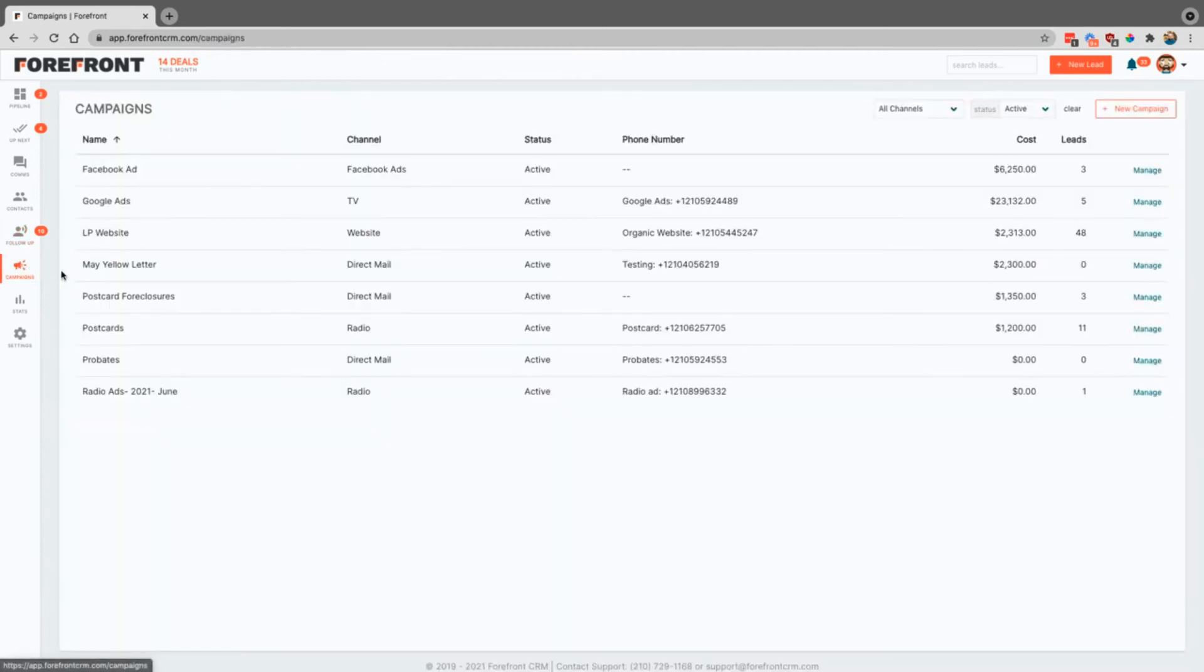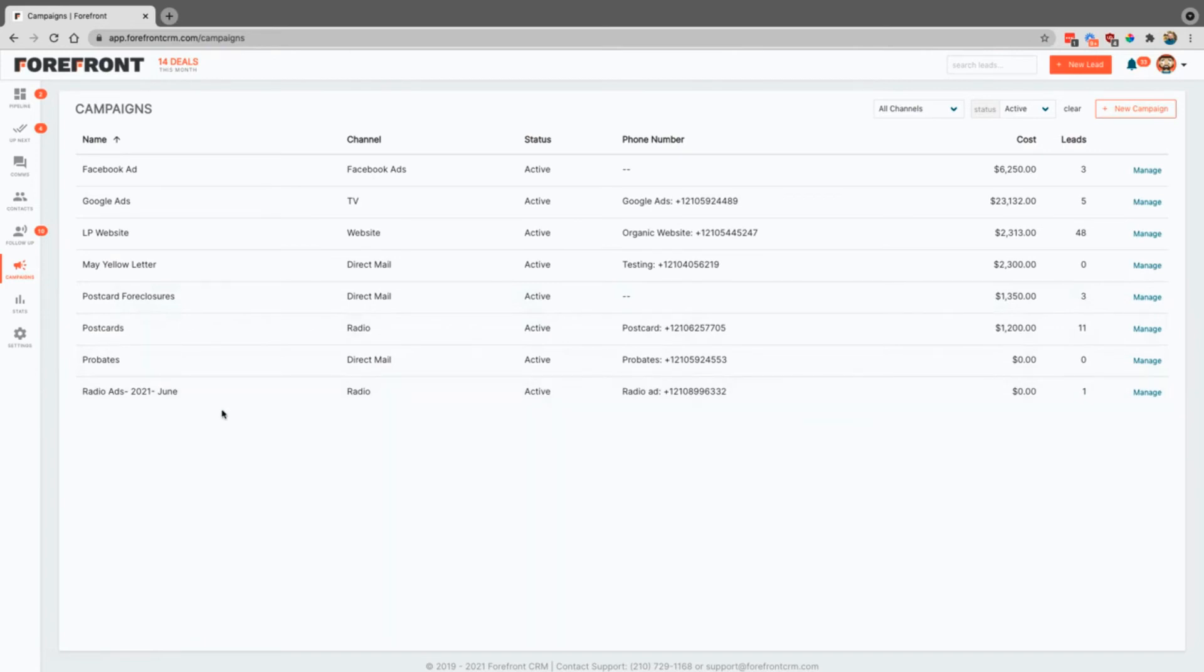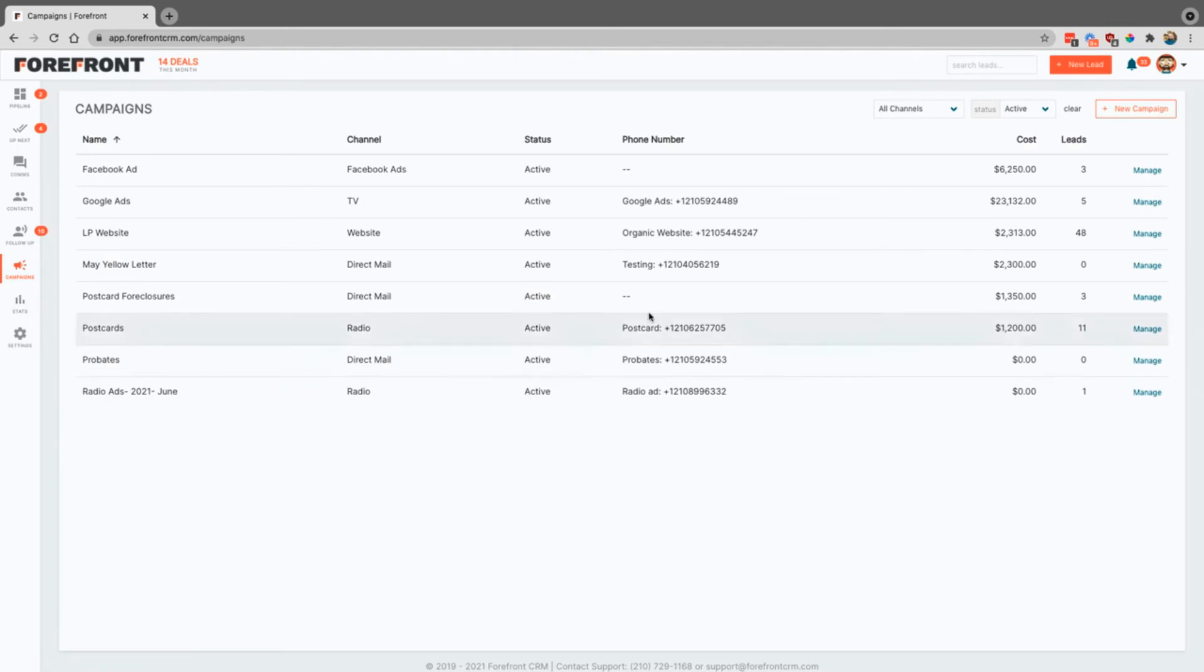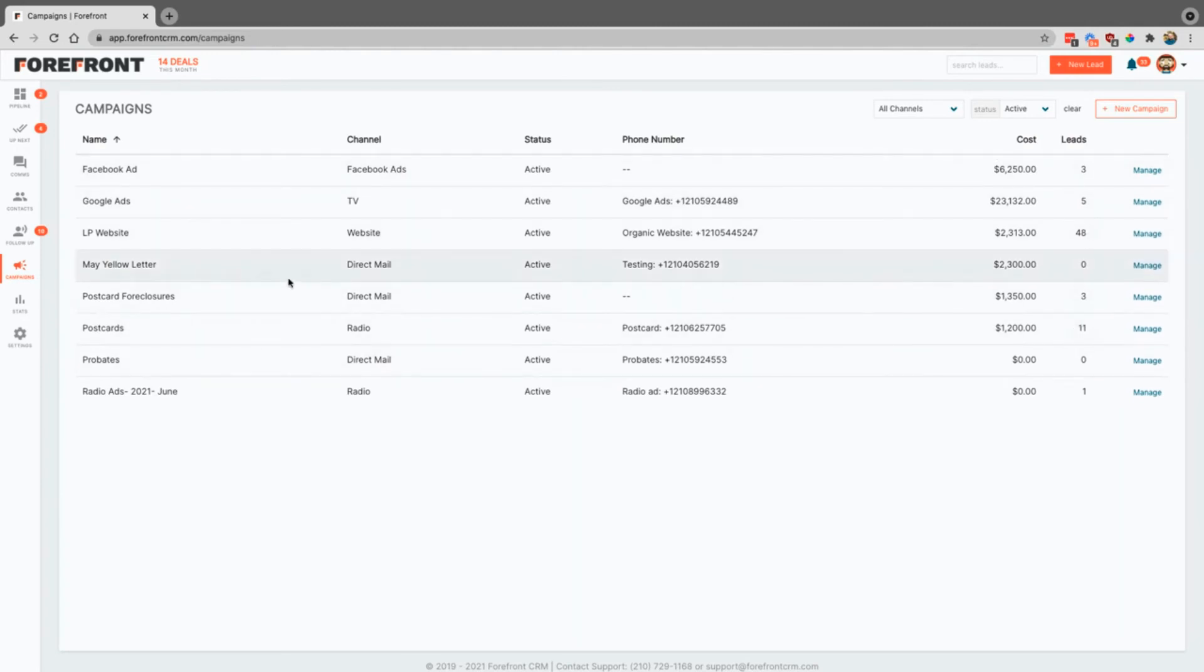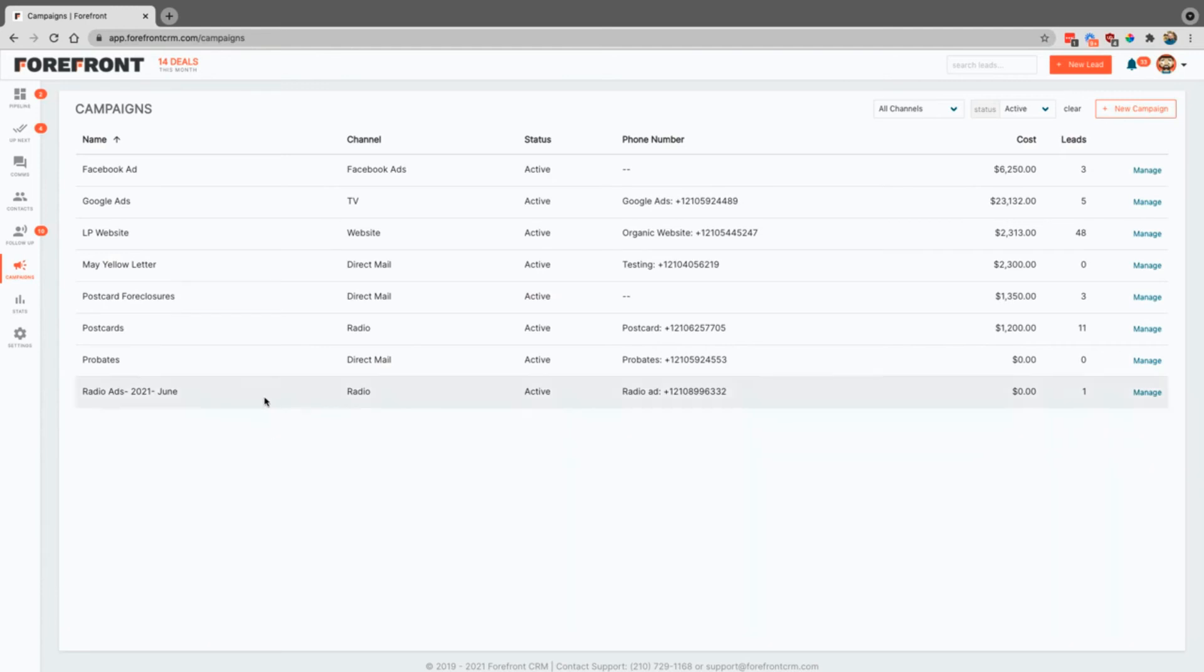Campaigns is as it says, it's a place for you to create your different marketing campaigns. This allows you to track things over here in stats, which we'll show you in just a second. But this is just a great way for you really to know your ROI. You can see how many leads have come in that have been attached to those campaigns. You can connect these via webhooks and phone numbers as well so that anytime a lead comes in from that specific webhook or that phone number, it will automatically tag it with that campaign.